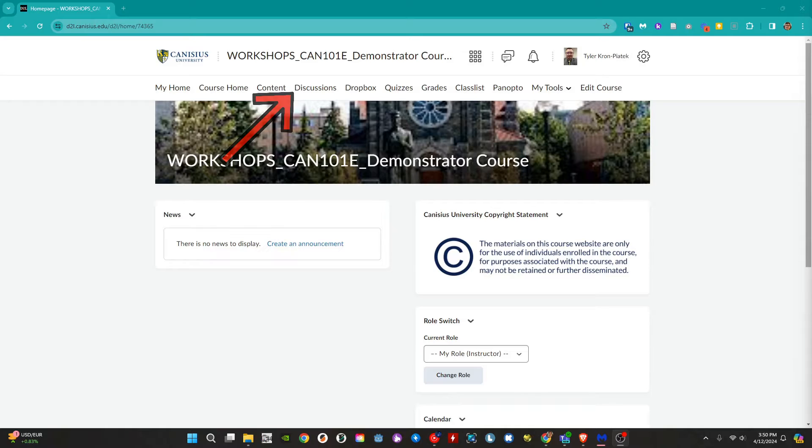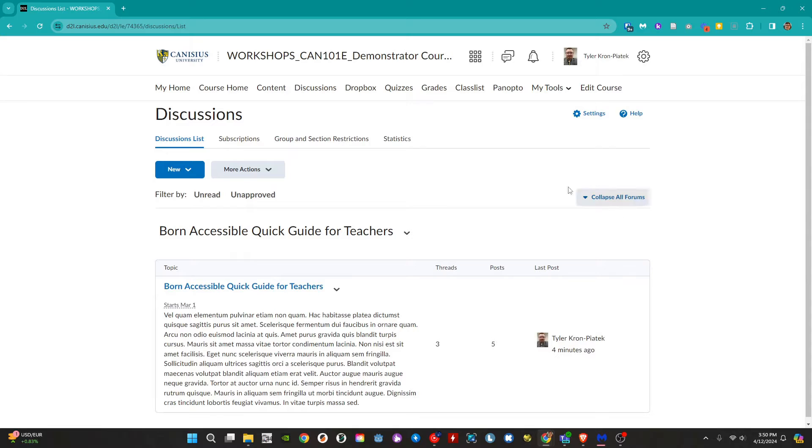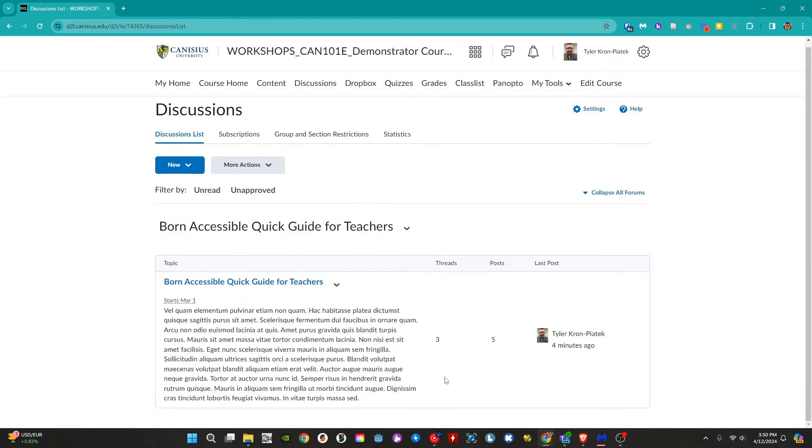In a D2L course, go to discussions in the course nav bar. Here we can review all of the discussions in the course.